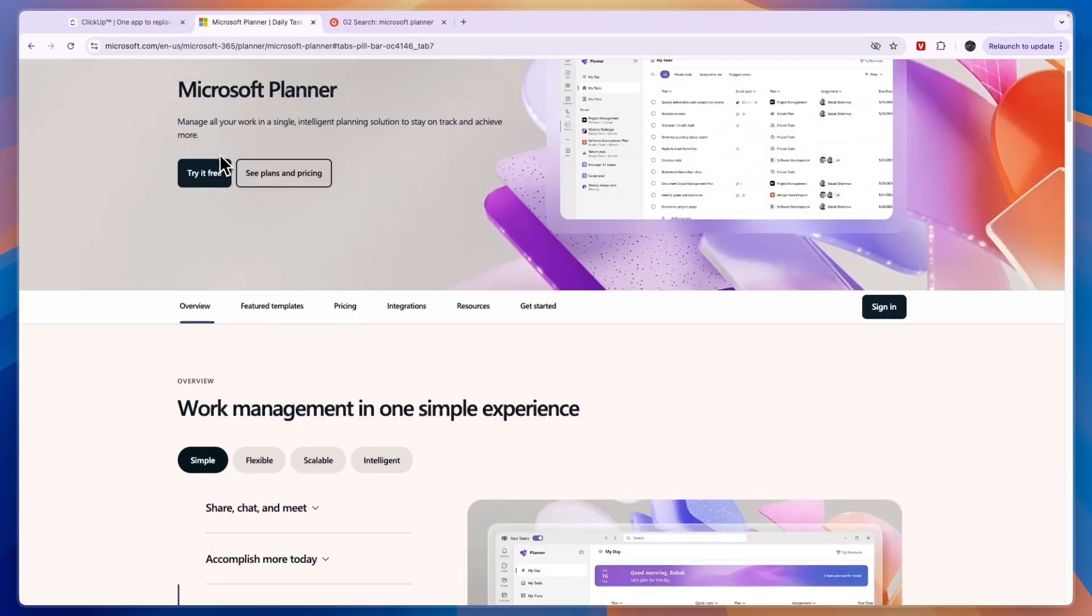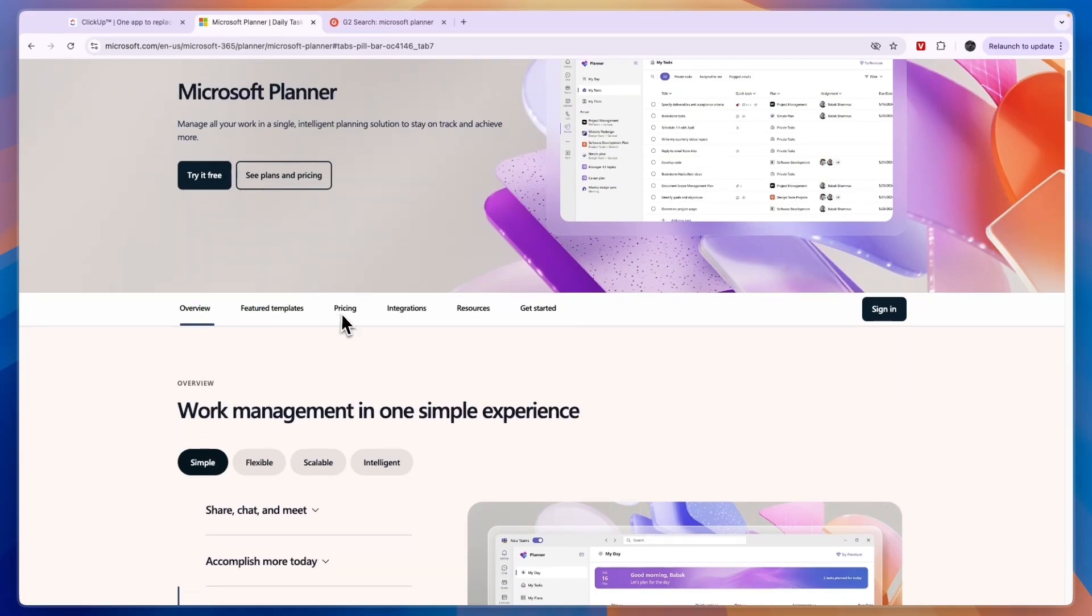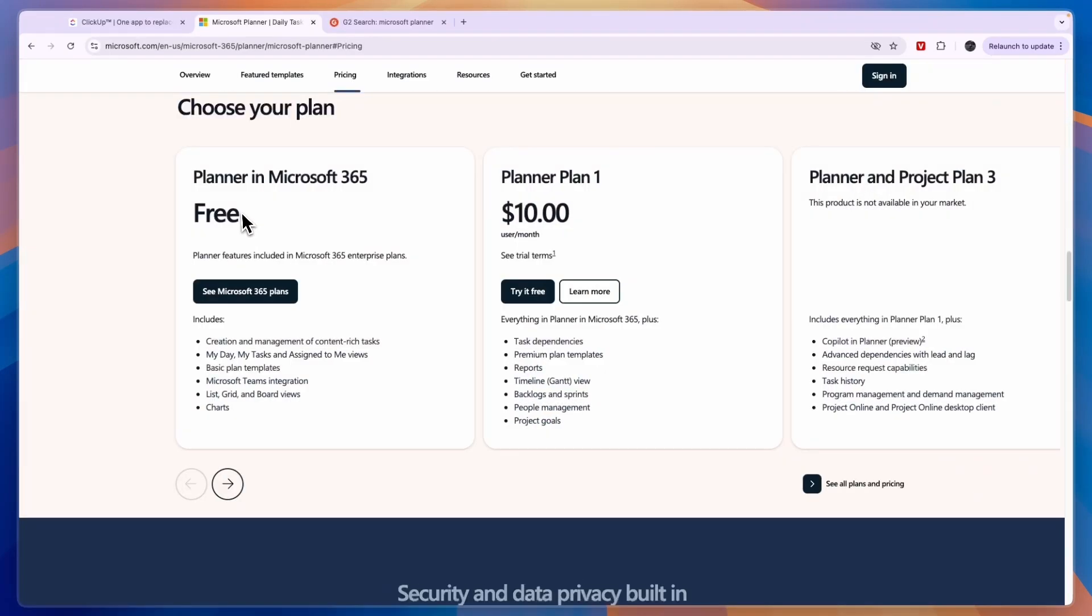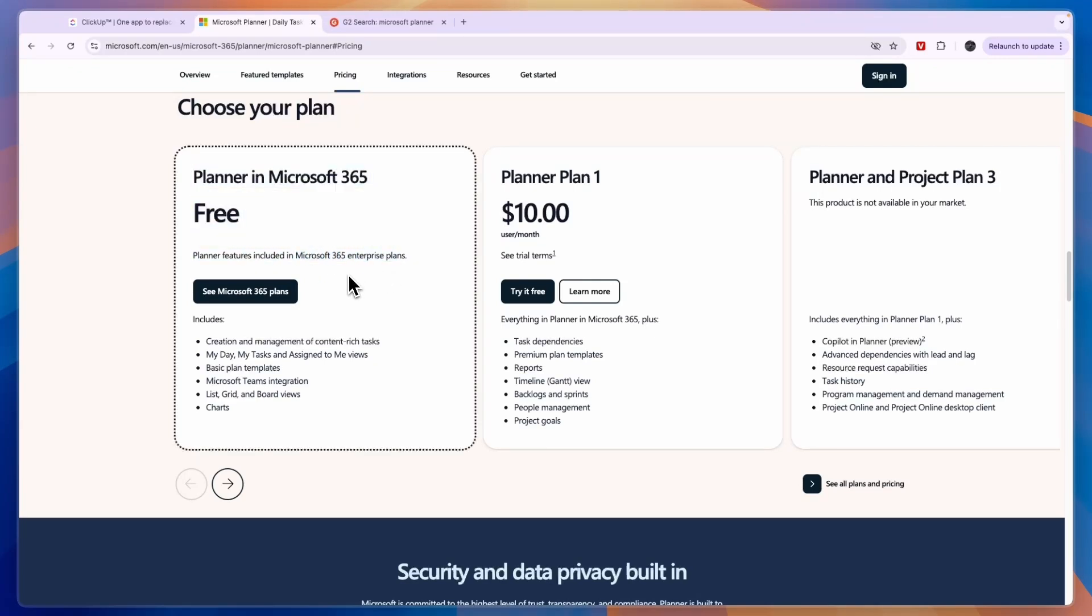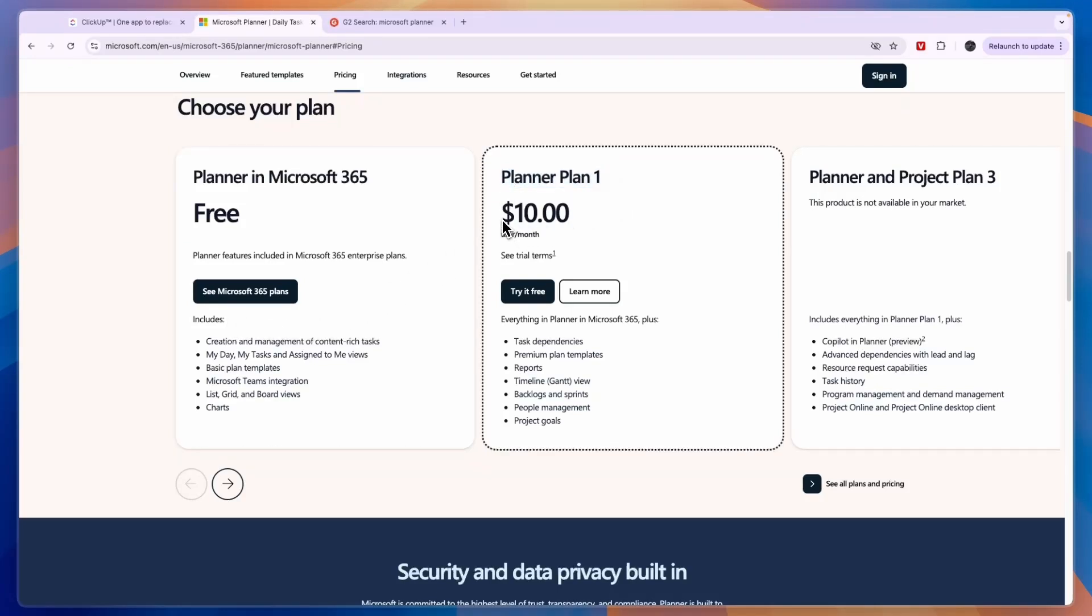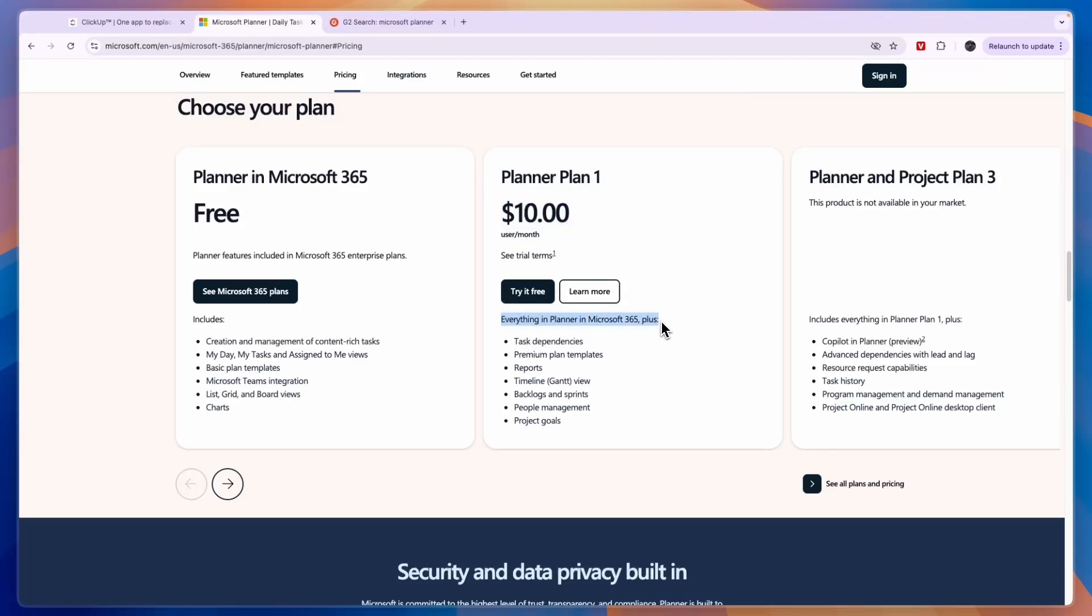Now next I'll compare their pricing. So you can see from Microsoft Planner it is included for free in Microsoft 365. It is included in Microsoft 365 Enterprise plans. So if you have that then it is included, but if you don't then the Planner Plan 1 costs $10 per user per month and this gets you everything in Planner in Microsoft 365 plus all of this.